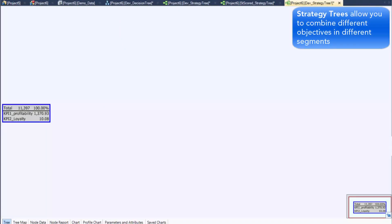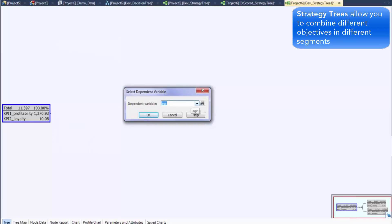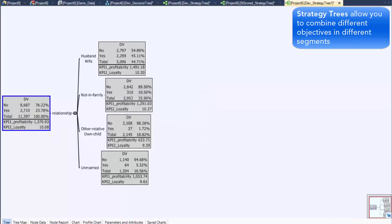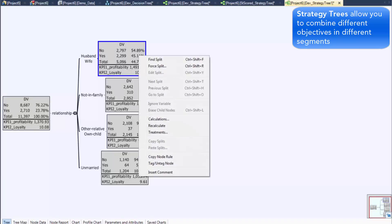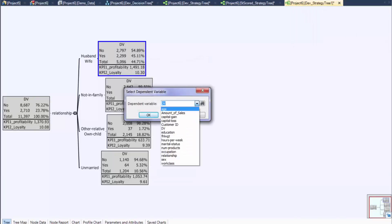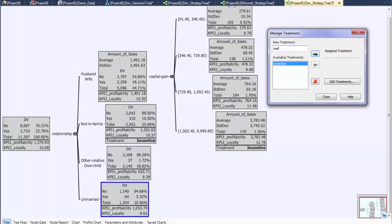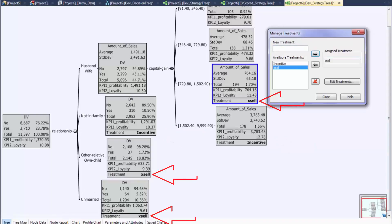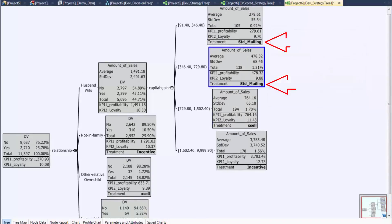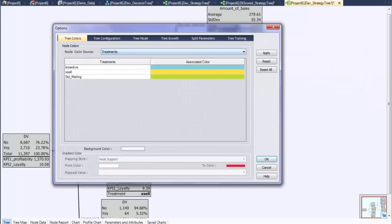Another advantage of strategy trees is the ability to combine different objectives in different segments, meaning the ability to have different dependent variables for each segment. For example, selecting DV as the dependent variable returns the best driver of that dependent variable — in this case, relationship. Then for a first node with a very high propensity to accept an offer, the dependent variable can be changed to assess the best driver of the amount of sales. The high value segments might receive a bonus, while the low value segments might be targeted for a cross-sell campaign. For those segments with low propensity scores, a standard mailing is assigned.